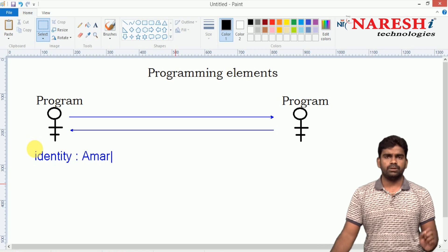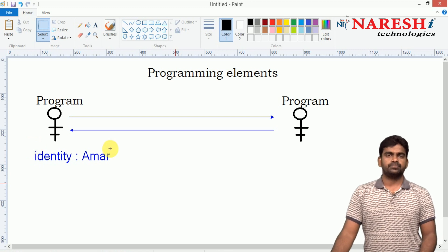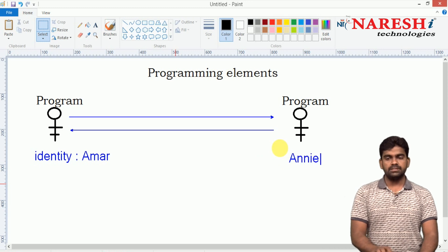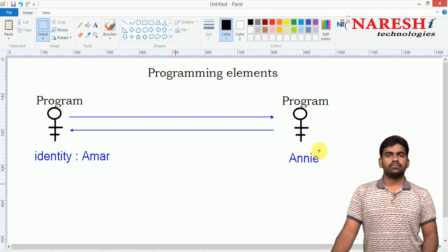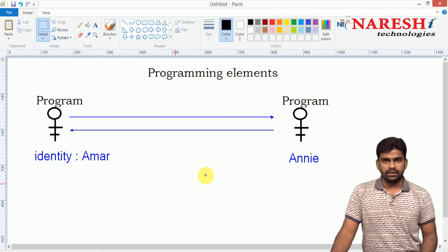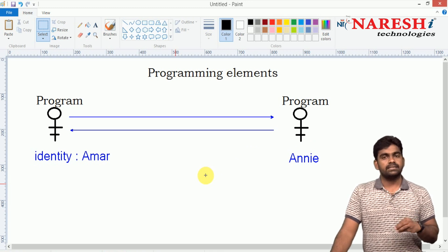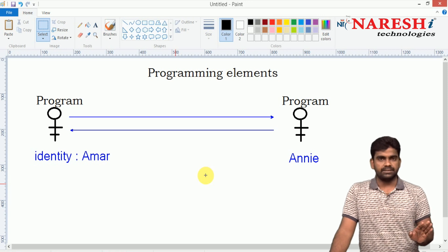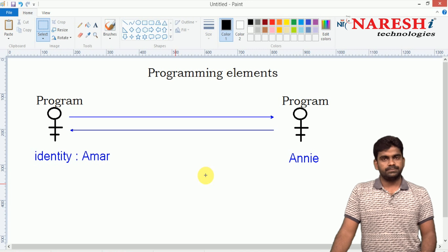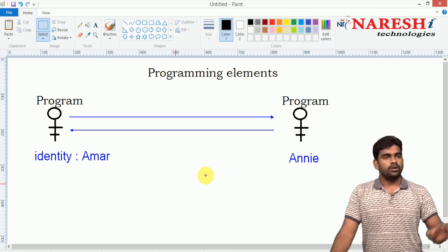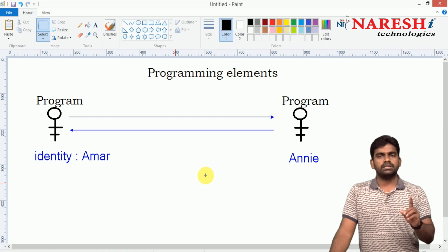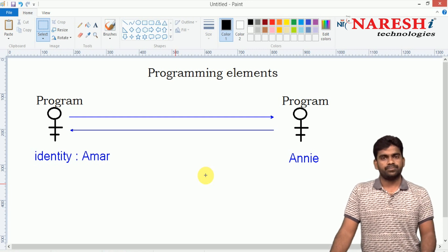For example, take a person named Amar. Another person wants to communicate with this person. Identities are very, very important — not just for identification, but for calling. A group of people are present; if I want to call a particular person, I have only one option: a unique identity.